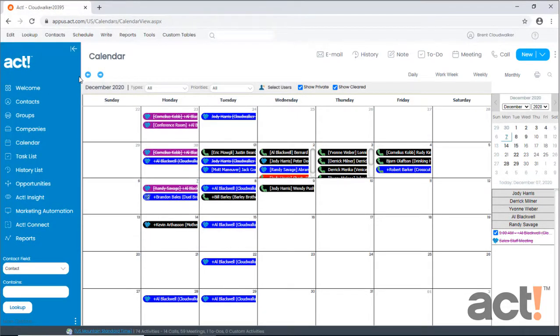So in ACT CRM, it's simple to create activities that occur more than once on a regular schedule. When creating activities like this, use the Recurrence tab. Take care.